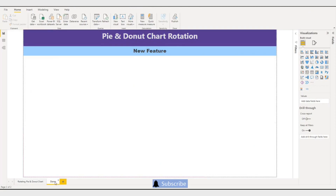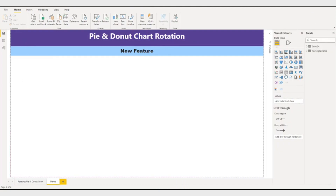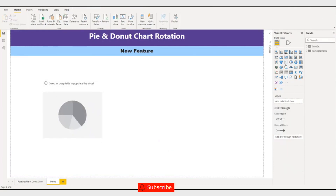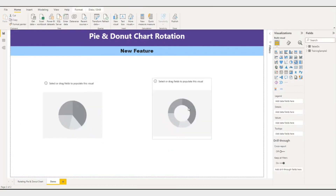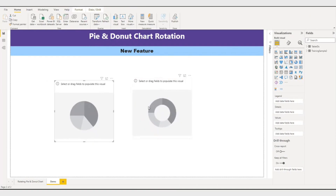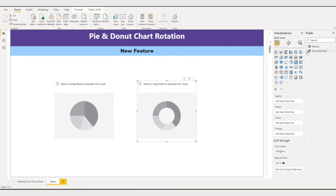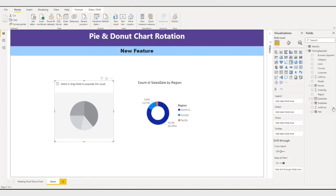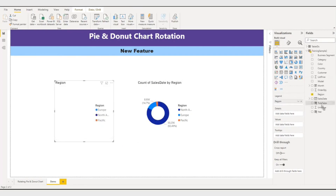So let us go to the demo page and we will see. We will create a similar visual here — one is a Pie chart and another one is a Donut chart. In my dataset I will put Region and Total Sales, and I will work with this Region and Total.